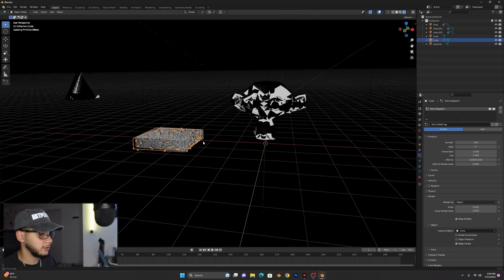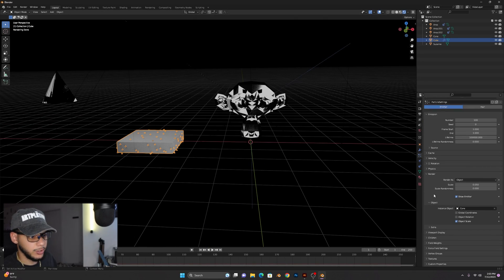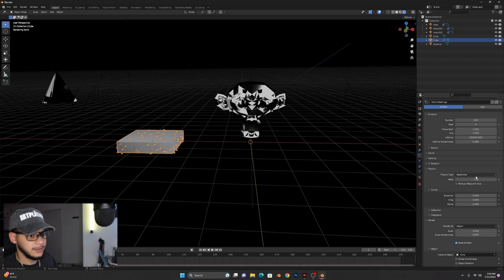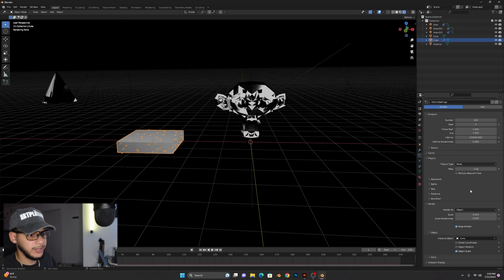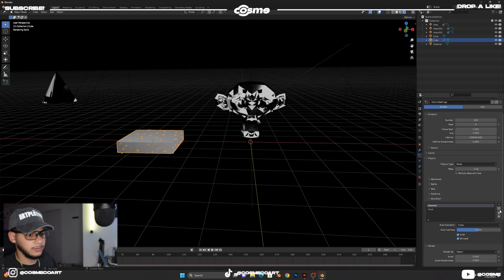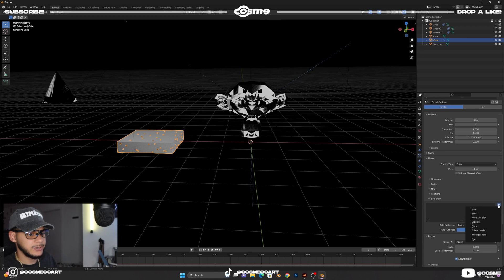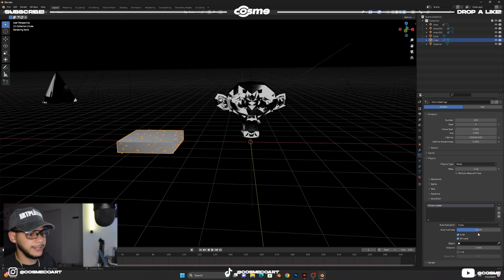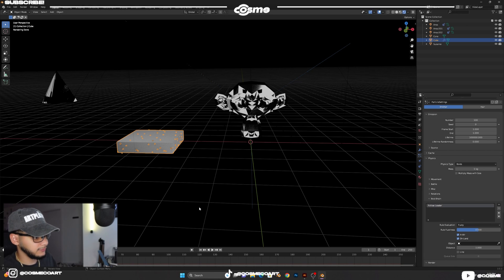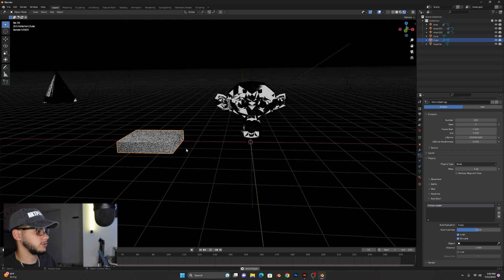And so once you have that, click back on your emitter and we're gonna click on physics. From physics side we're gonna make sure you select boids and go to boid brain, delete these over here. You want to add a new one and select on follow leader. And of course if you click space bar it's just gonna do some weird stuff and that's pretty much it.